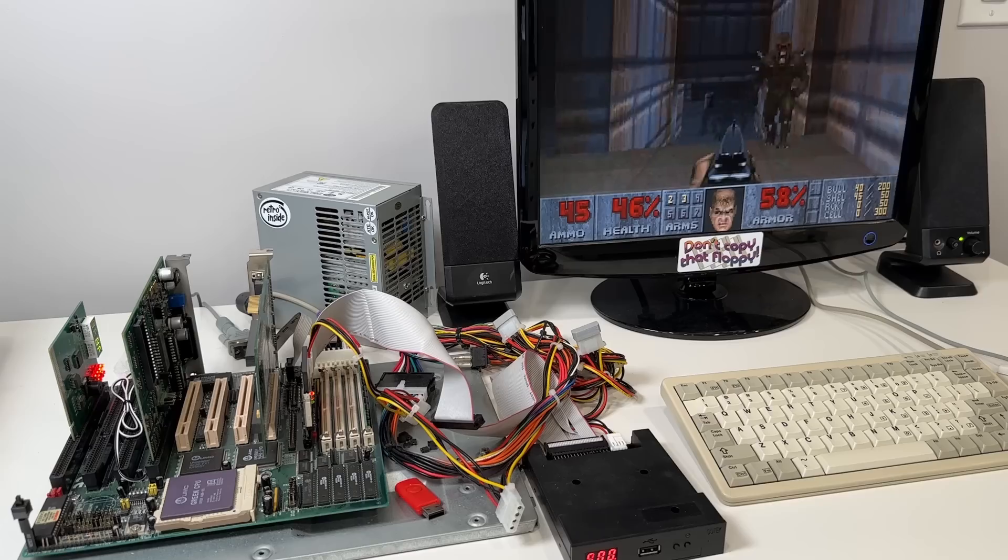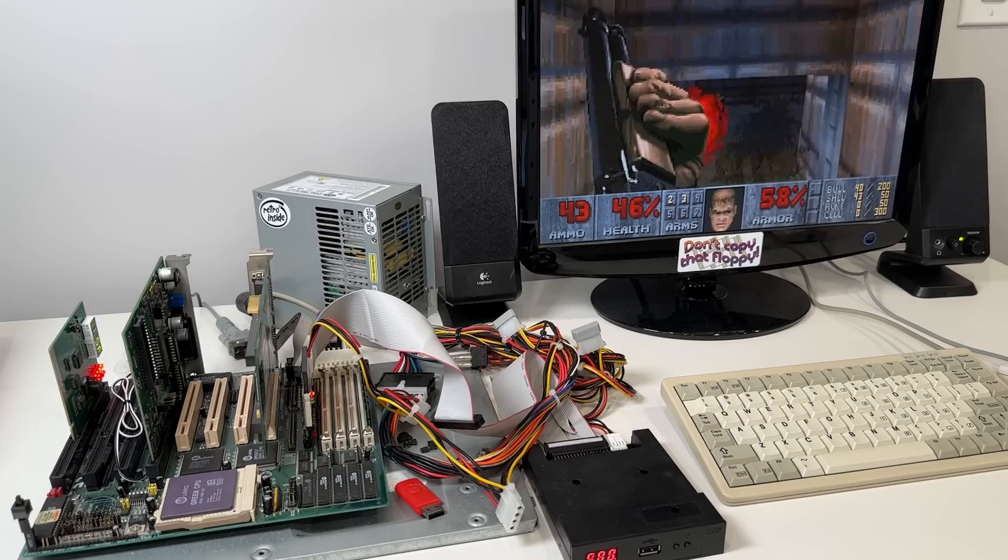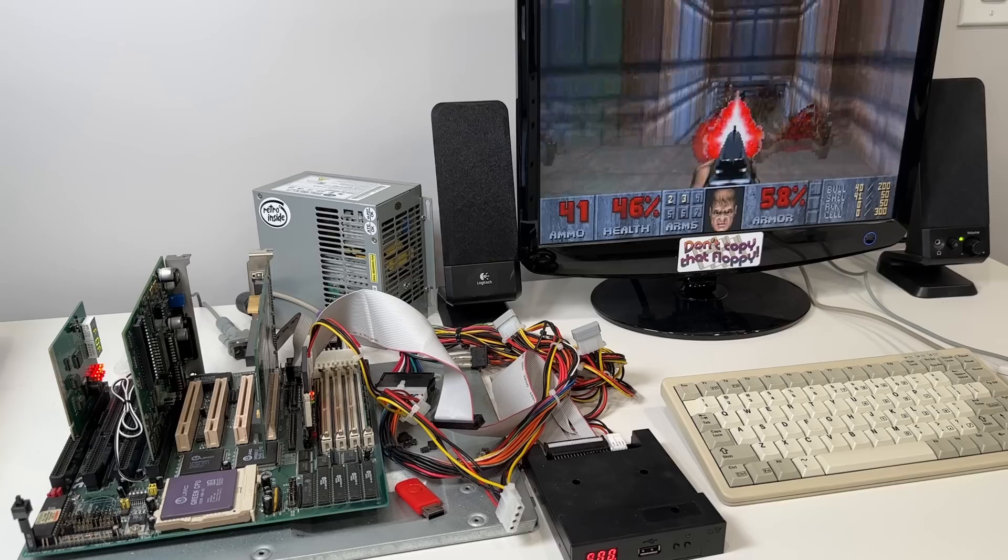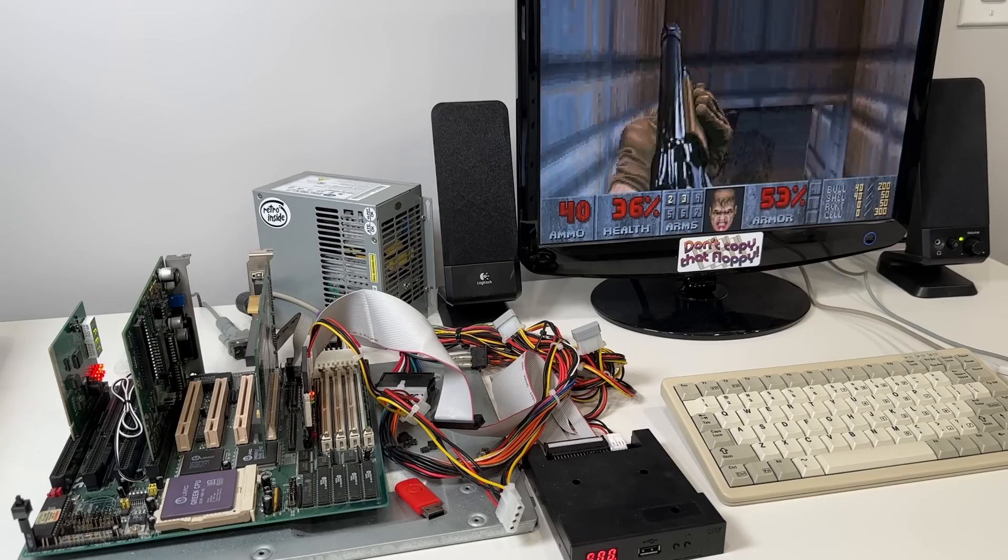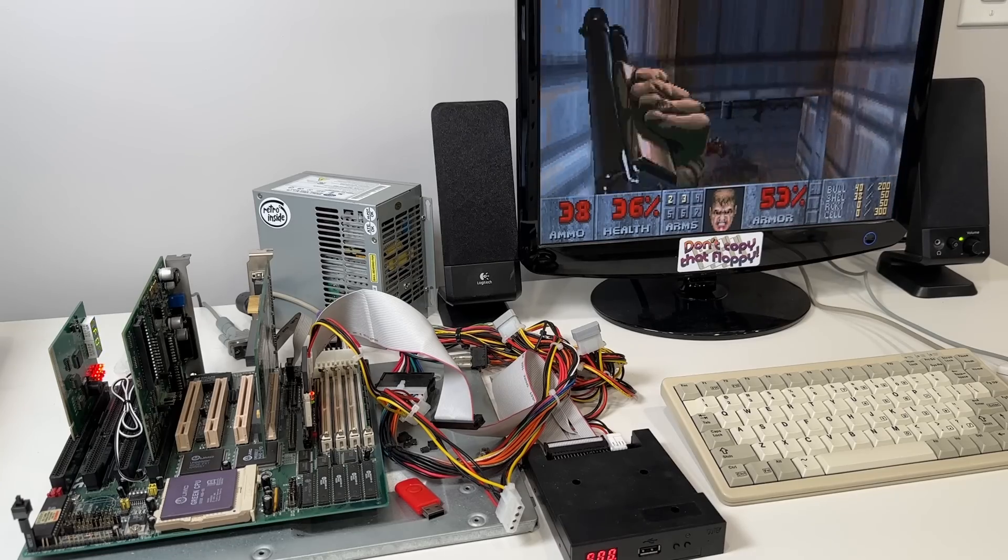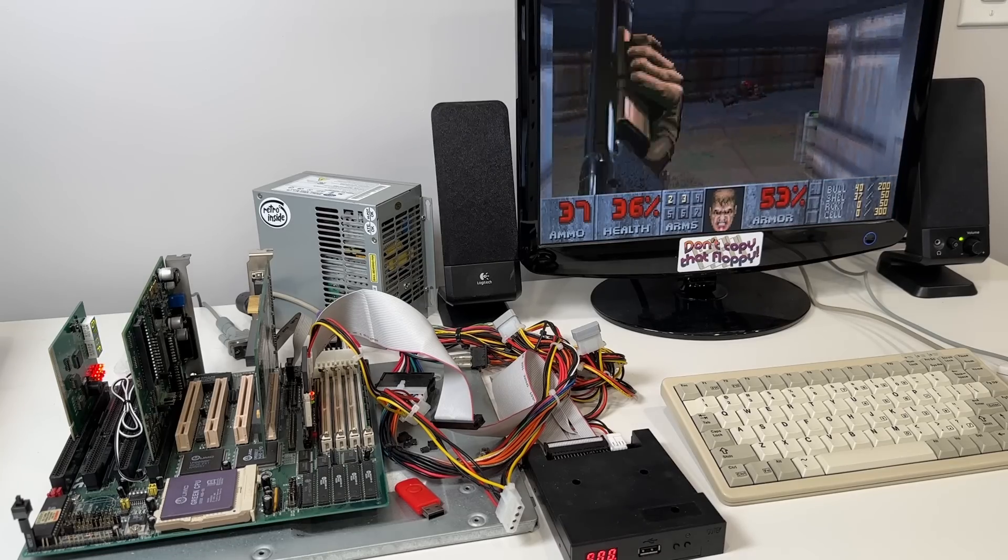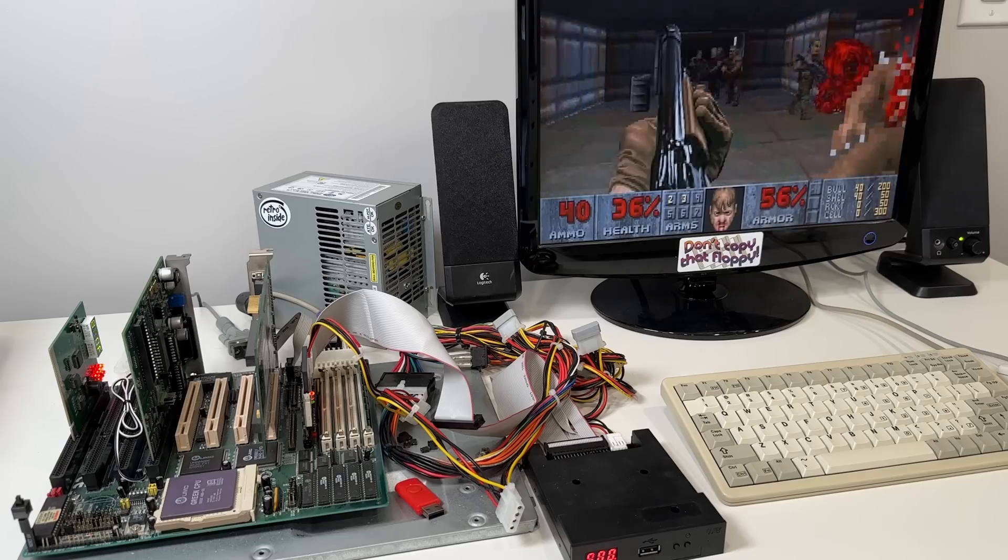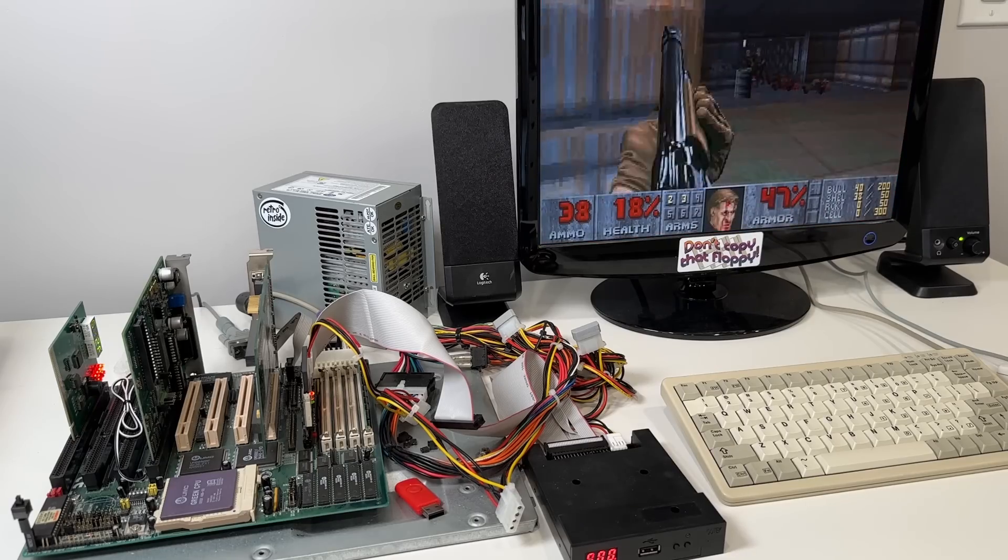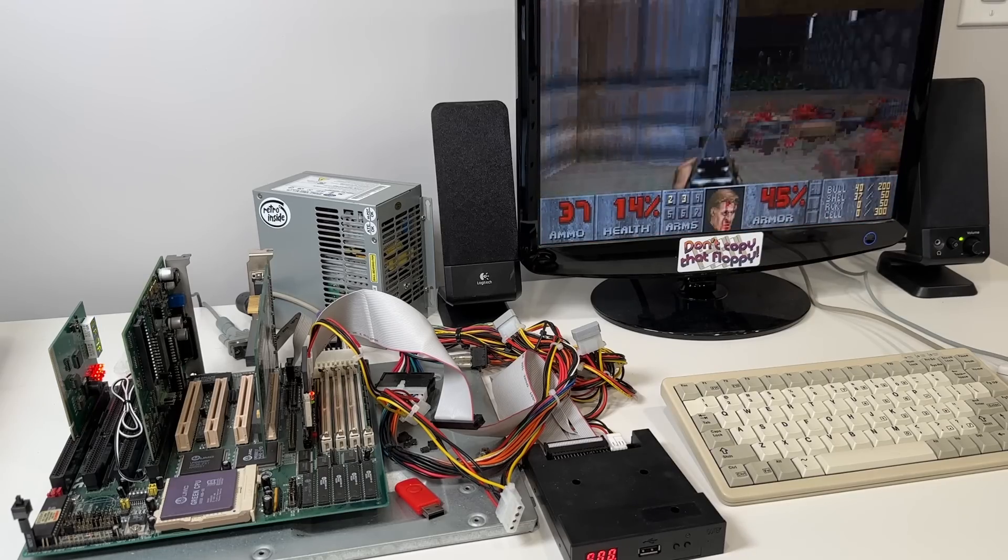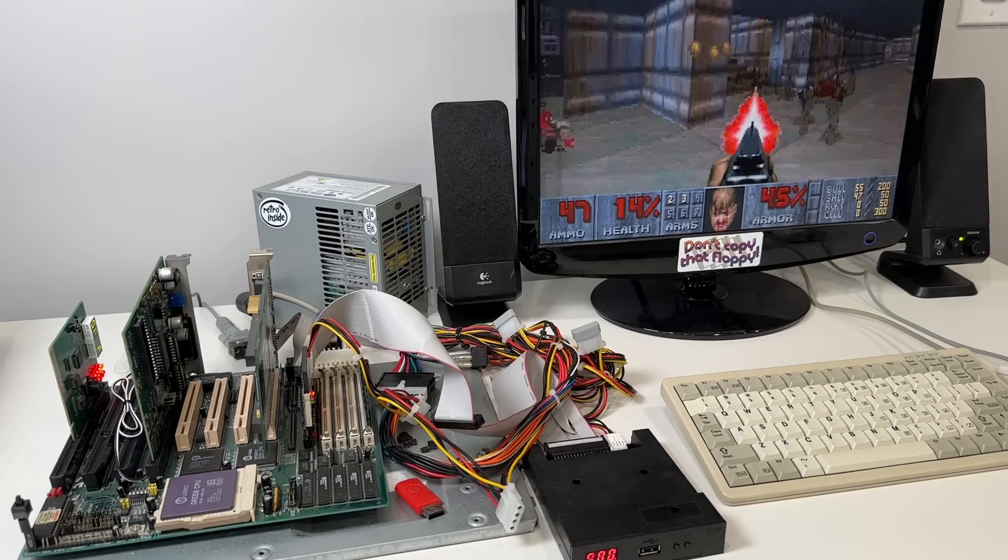But it was really neat to put it through its paces, and just wonder about, you know, what could have been had it come out just a year or two earlier, and of course if UMC managed to navigate around all the legal challenges. But I think it really could have shaken things up in the CPU market, at least until the Pentium became mainstream in 1995 or so.